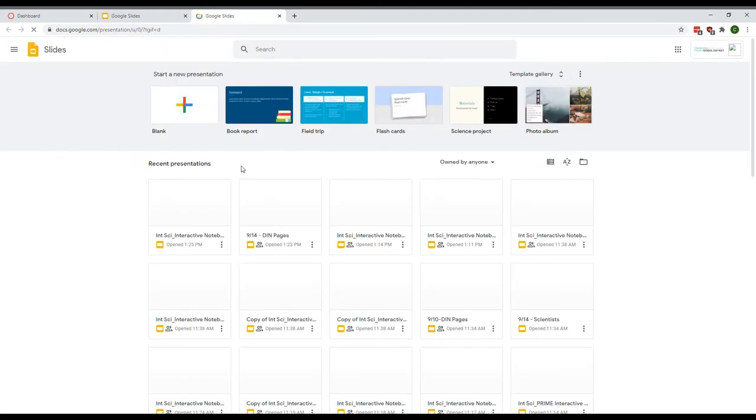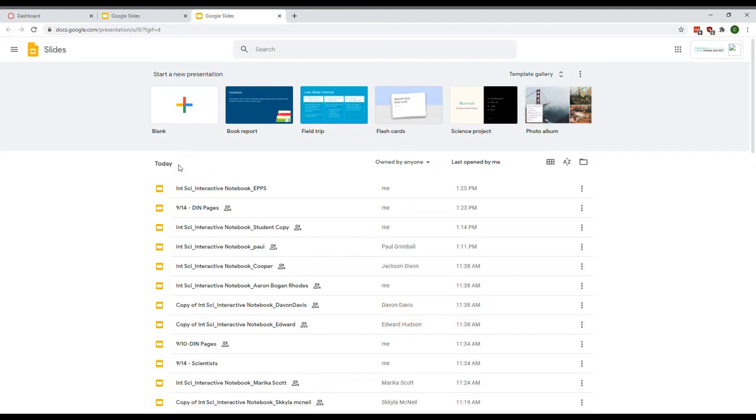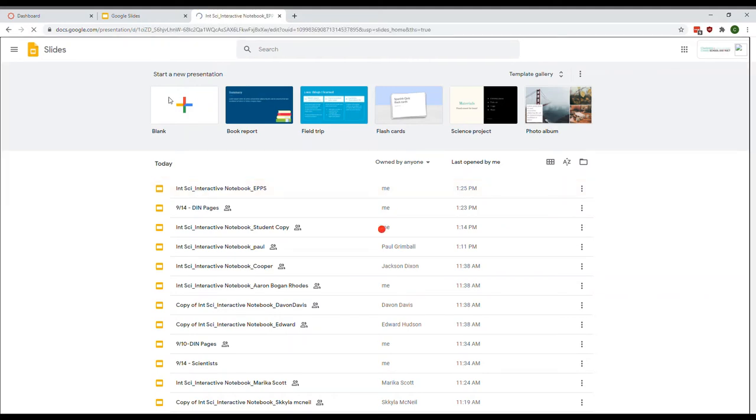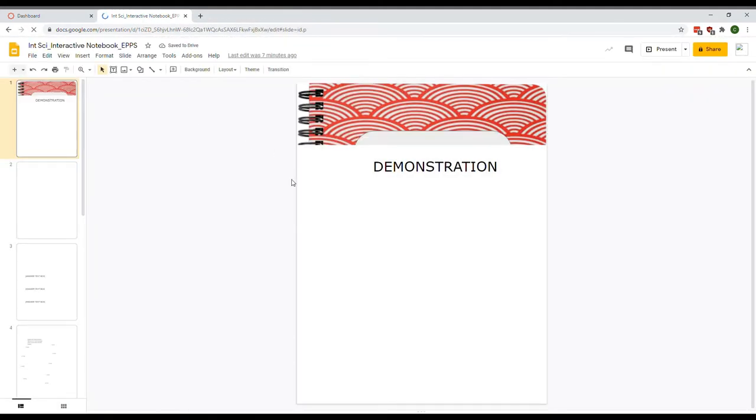If you look down here, you should see it somewhere. It should say inside_interactive_notebook_your name. You can also change it from block view to list view. Then find your notebook. It should be in one of the most recent files. Click on that and it will open up your DIN.